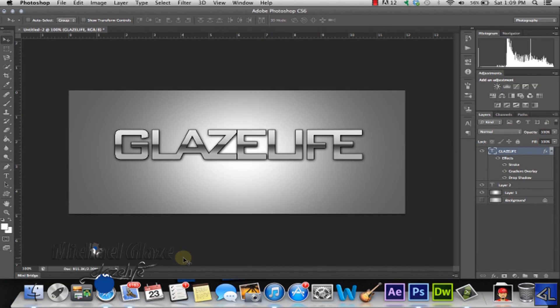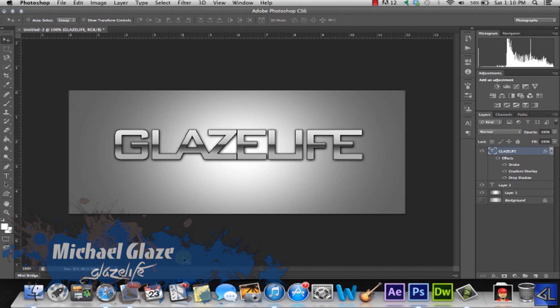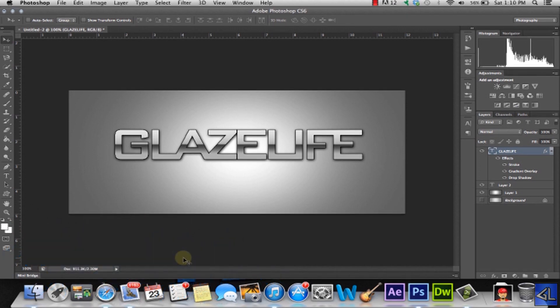Hey guys, it's Michael from GlazeLife and today I'm bringing you an Adobe Photoshop CS6 tutorial on text. Now this text effect is going to be a chrome or metal type look. So we're going to go ahead and get started here.